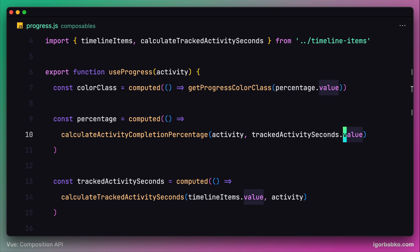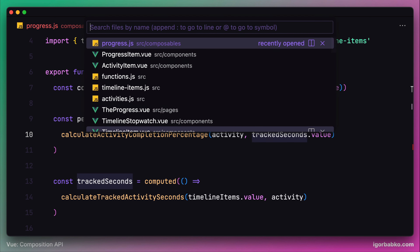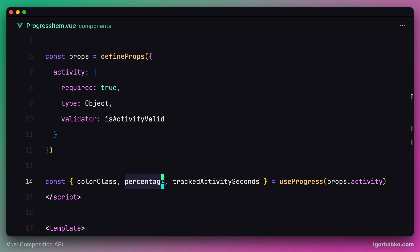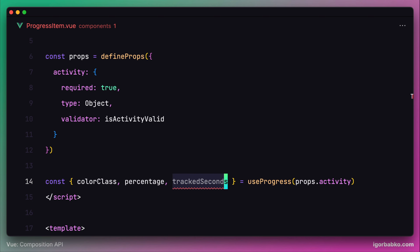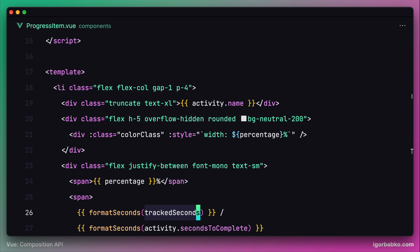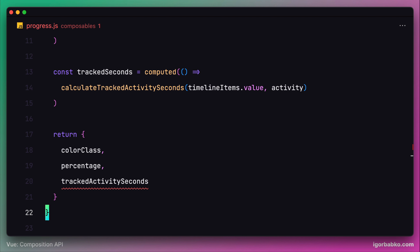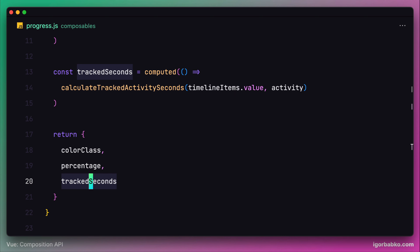Let's shorten the name of the trackedActivitySeconds property to just trackedSeconds. After this, we also have to rename the references: inside the progressItem component, rename trackedActivitySeconds to trackedSeconds, and do the same in the template. One more occurrence of trackedActivitySeconds exists inside progress.js — let's rename that property to trackedSeconds as well.